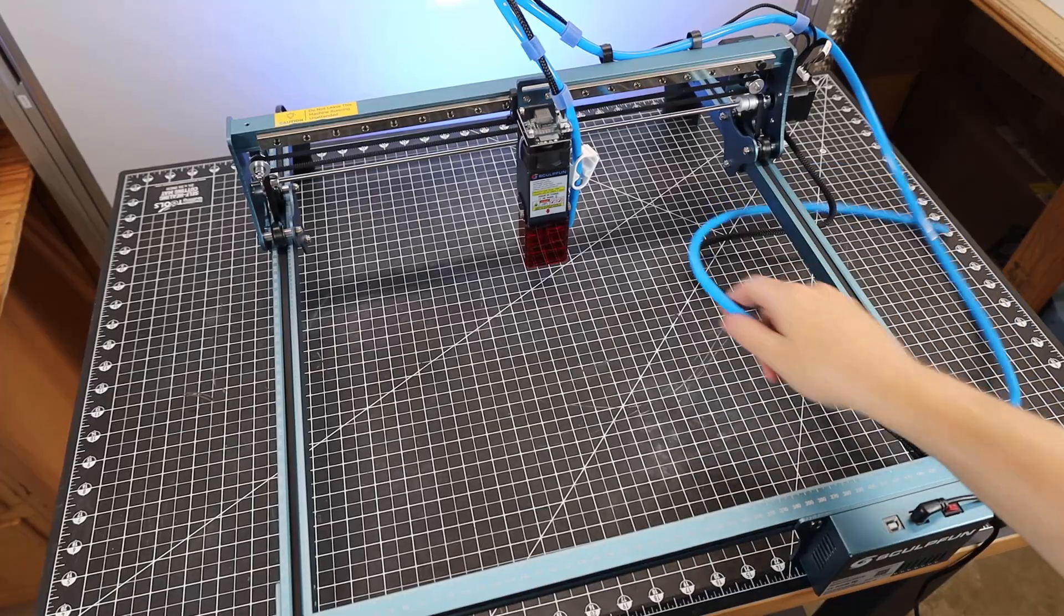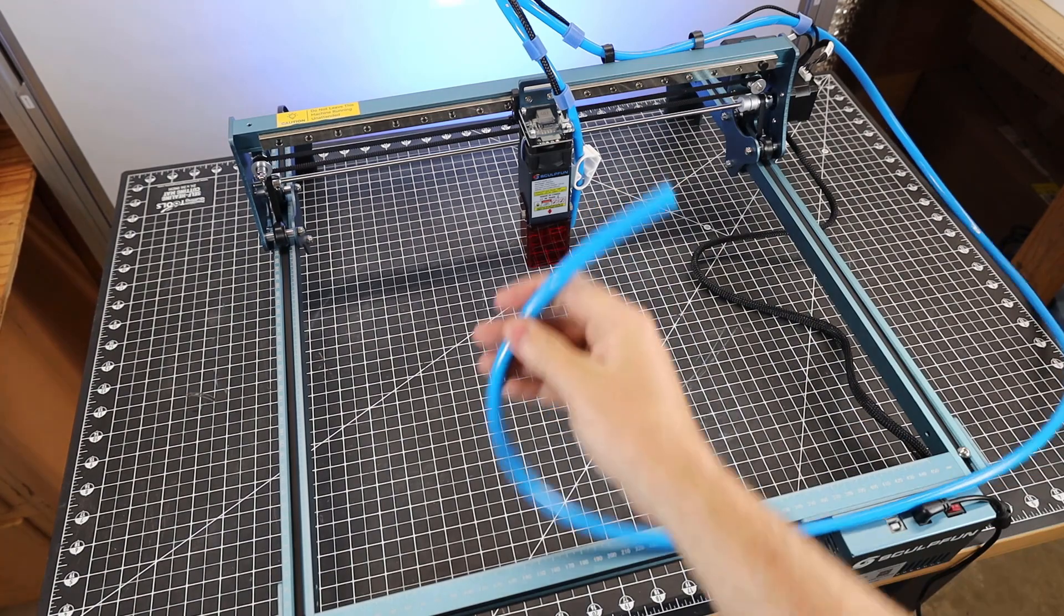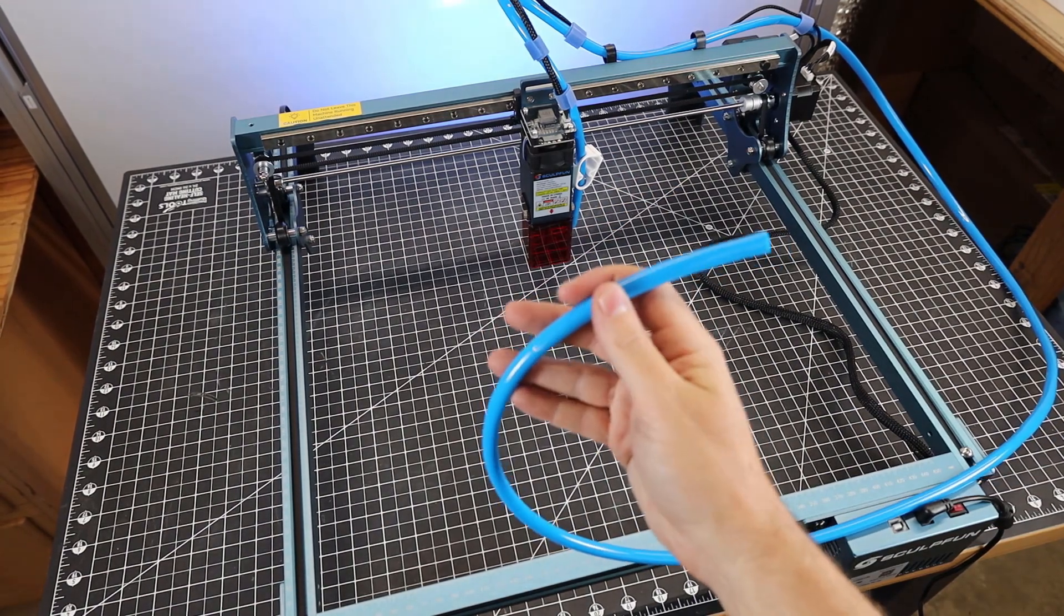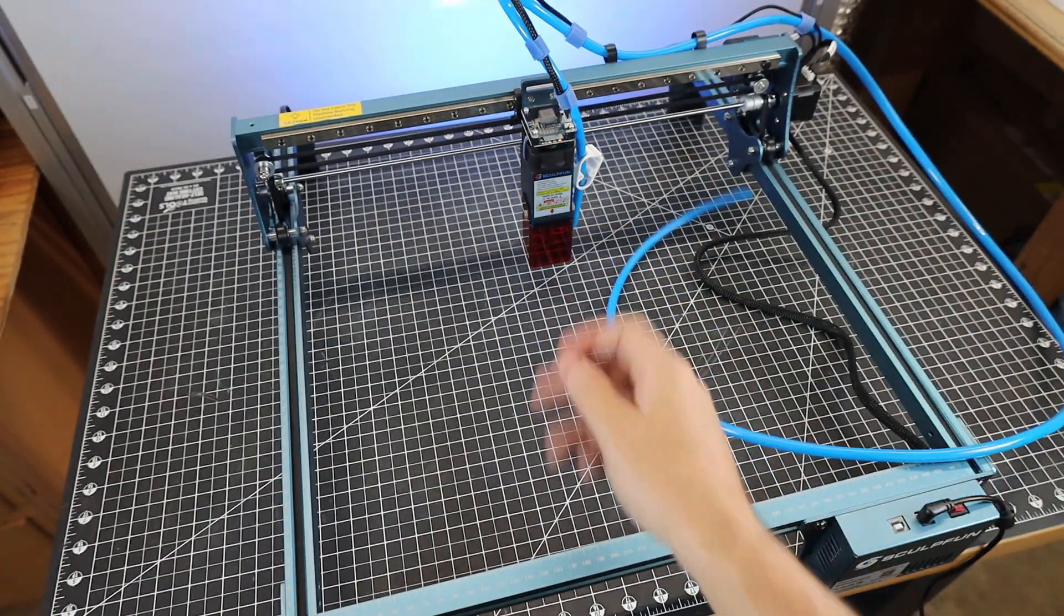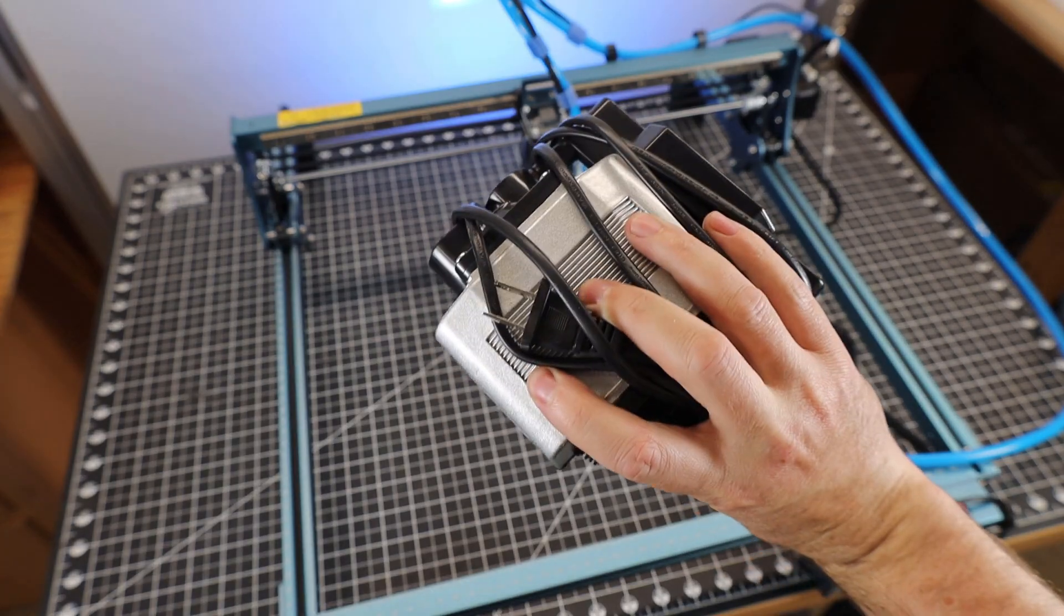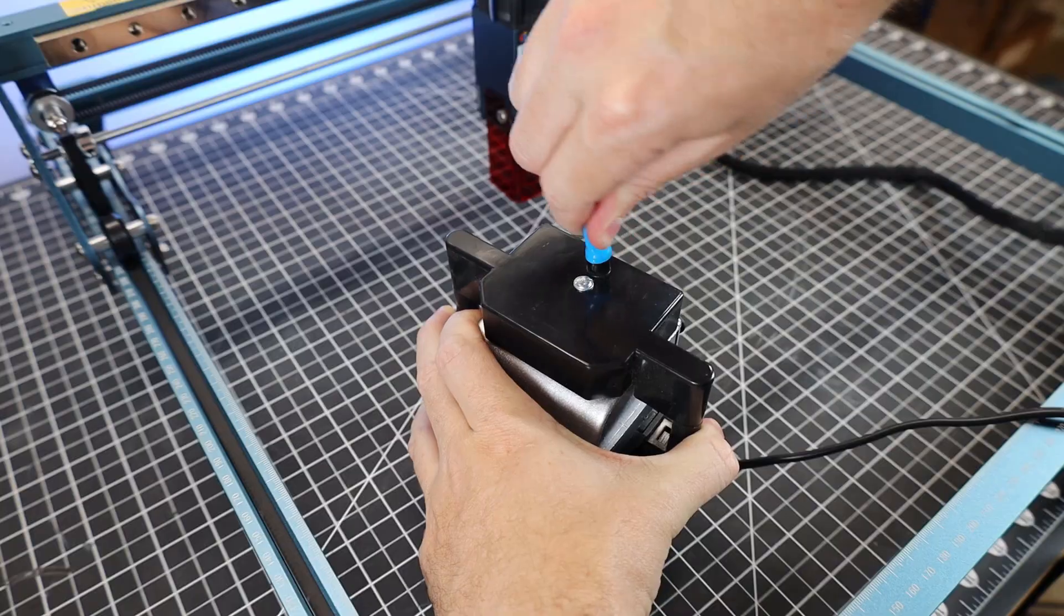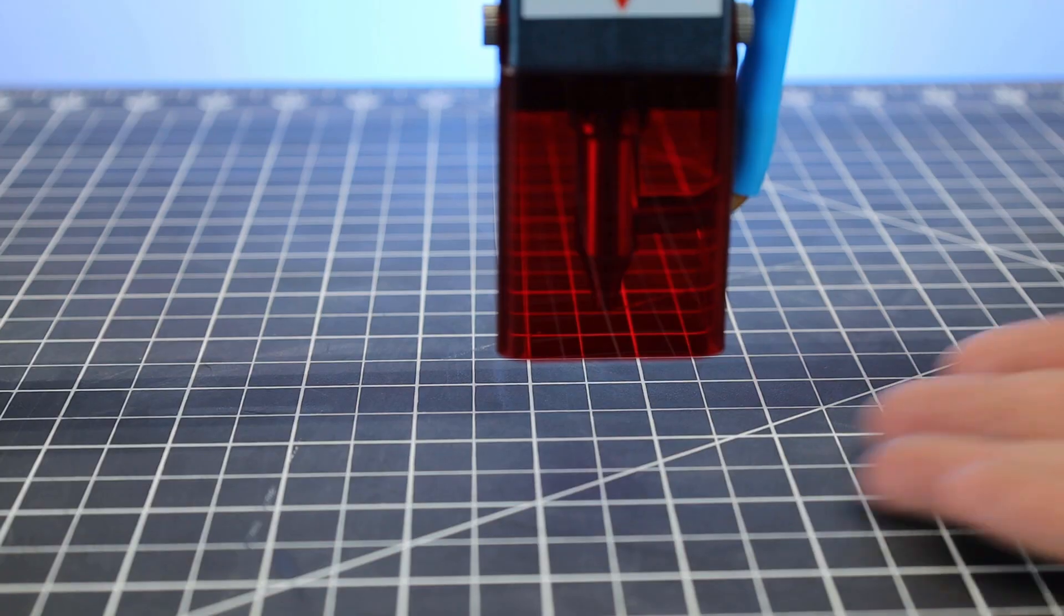And like I said before, it's set up for air assist, but it doesn't have an air assist pump, so you'll have to get one of those separately. But I happen to have one on hand that goes to my X-Tool D1 laser. It's a little bit of a tight fit, but it does work.